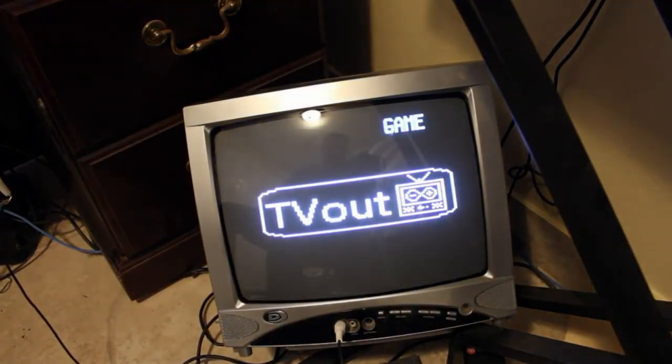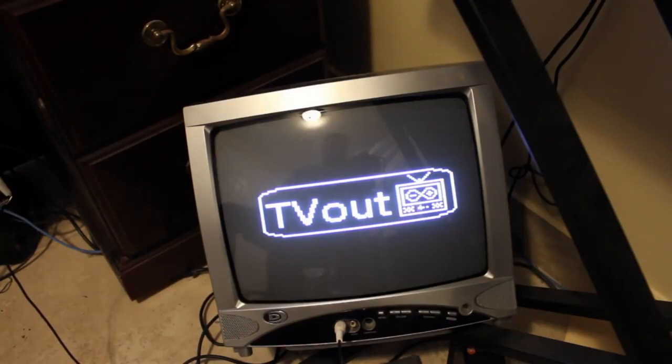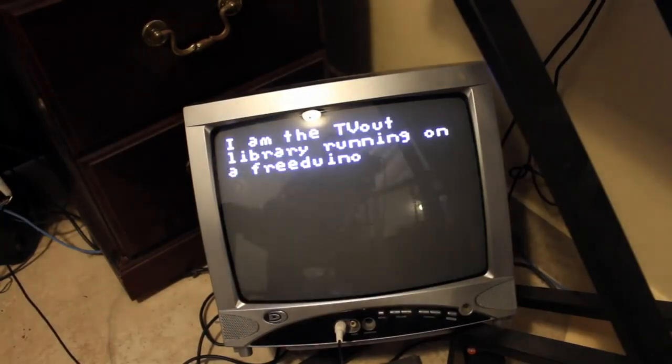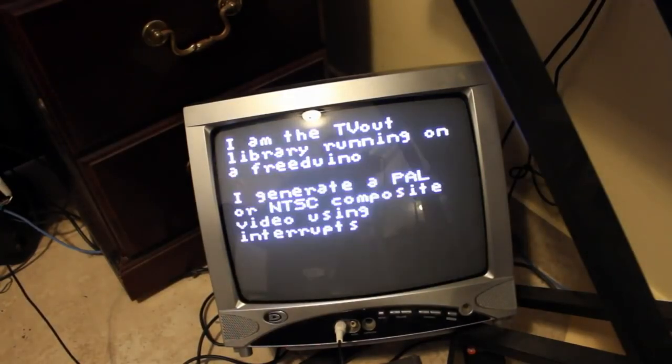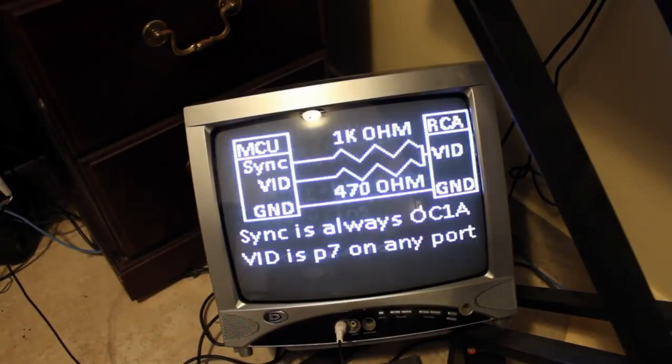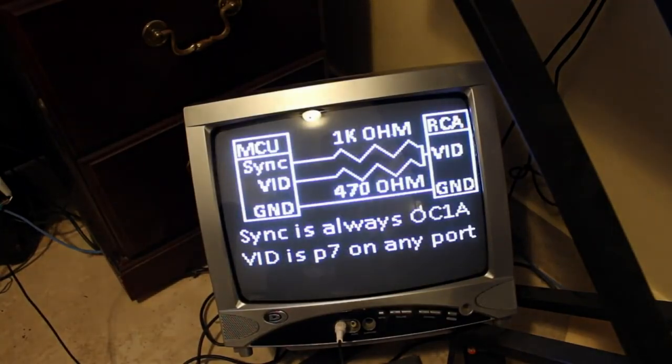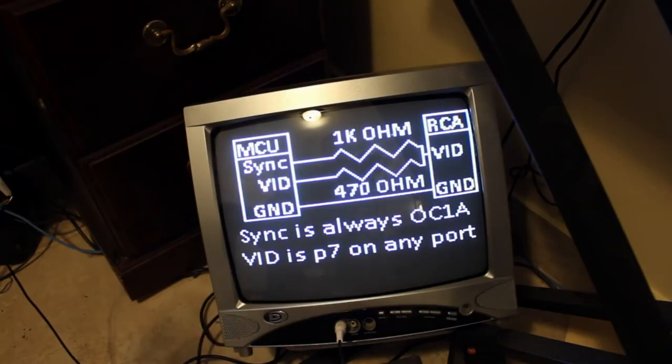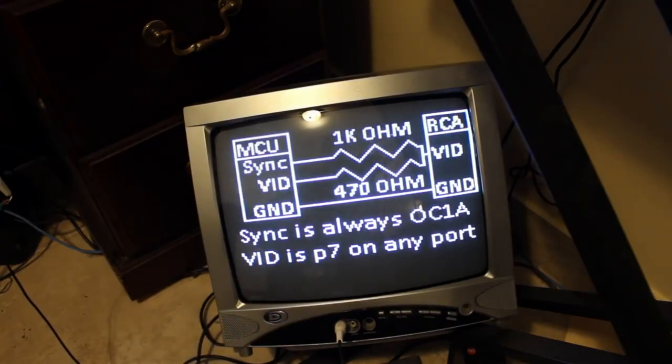So once it's done uploading and the Arduino starts up, it gives their logo that scrolls down. And it's just going to go through some of the things it can do. It can do text, obviously. And then here's the schematic of how you set it up, which I've already explained earlier in this video with the two resistors and the ground wire.